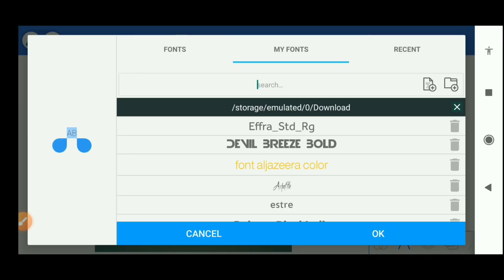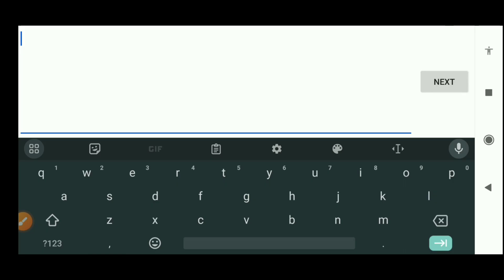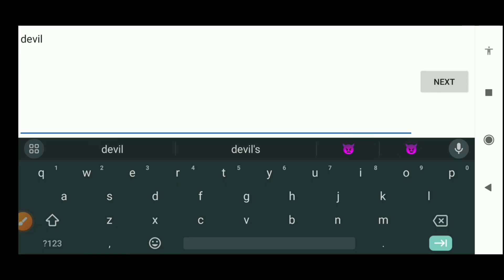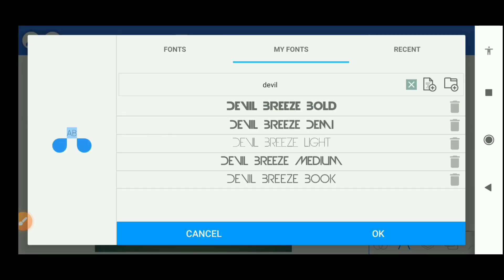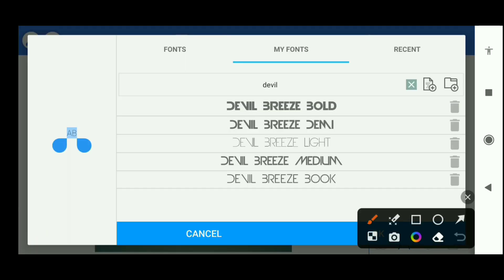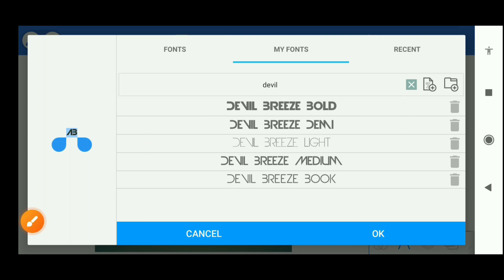The font I'm going to be using is Devil Breeze. This is it down here, but I'm going to show you guys the entire family font. I'll search Devil, so the font is Devil Breeze Bold. This is the entire family font. The link will be in the description. So that's what I'll be using, Devil Breeze.